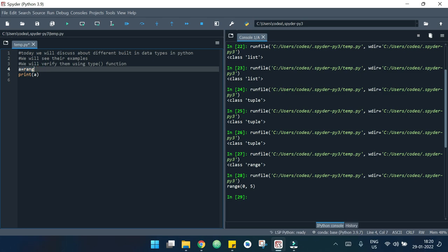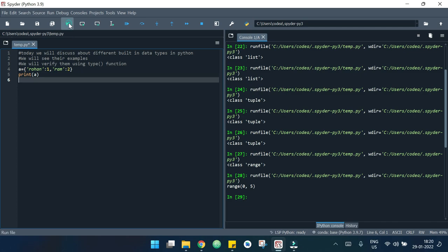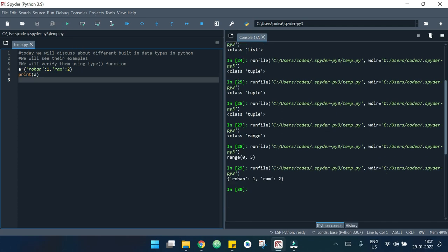Now we have a very interesting data type — dictionary. Dictionary elements are stored in curly brackets. A dictionary is made of key-value pairs: the first is the key and the second is the value, and each key-value pair is separated by a comma. For example, key 'rohan' with value 1, and key 'ram' with value 2. If I hit run, we can see those key-value pairs.